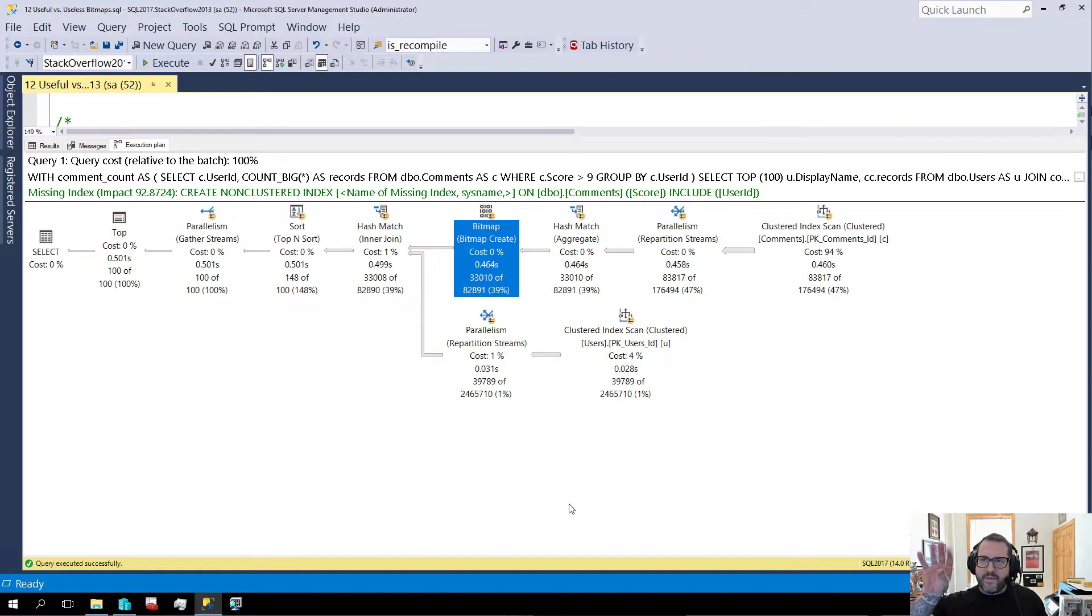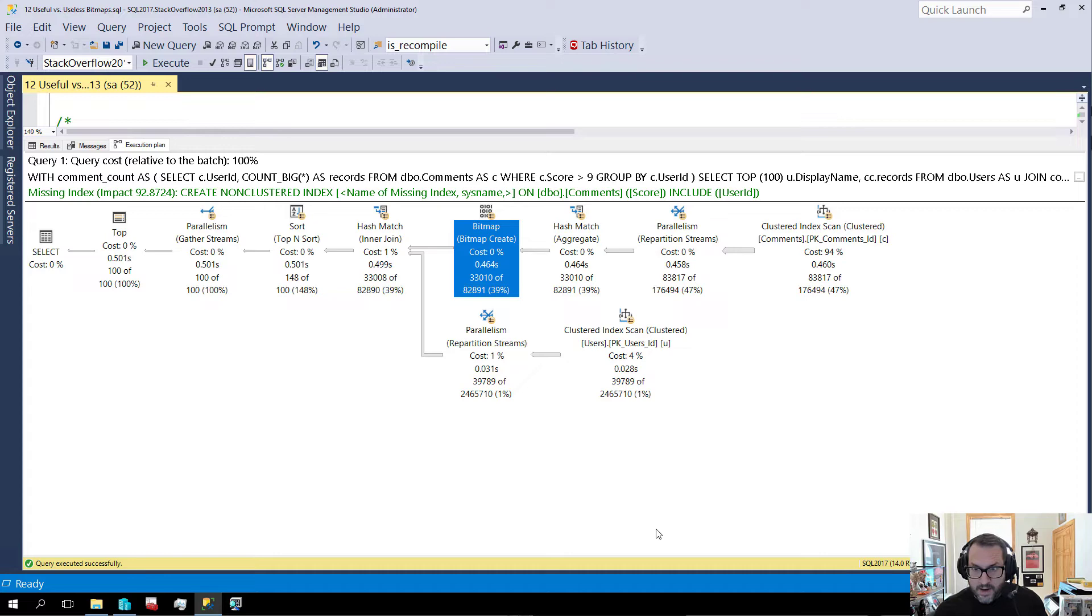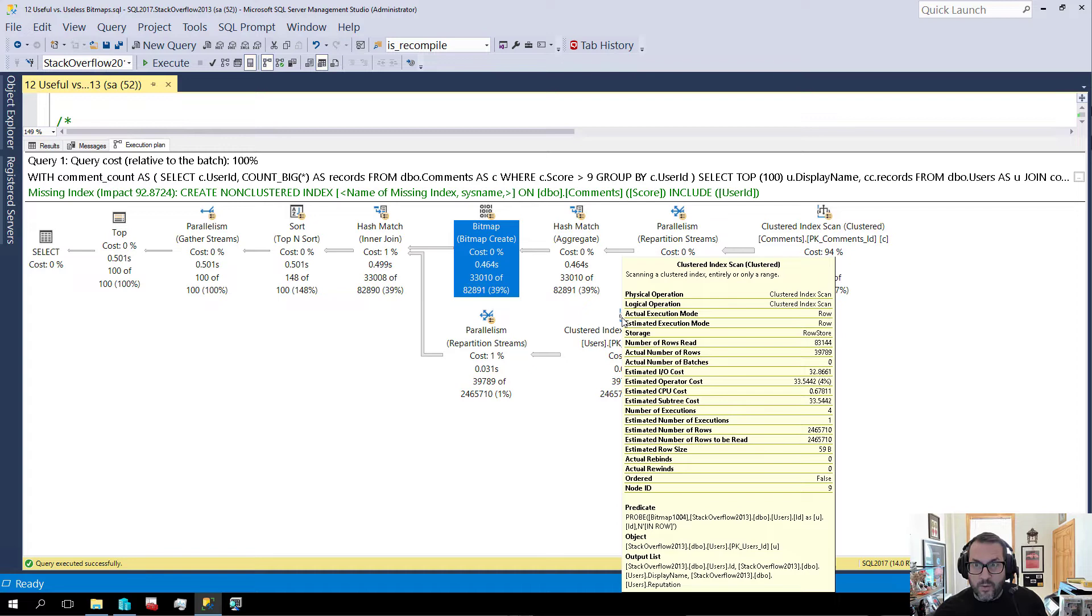So a bitmap gets created here. It sort of keeps track of values that we've seen. We create a little bitmap filter that we can apply elsewhere in the query plan. This is where it gets created, but where it gets used is on the inner side of a join. If we hover over this clustered index scan right here, and we look at the tooltip, we have a predicate where we are probing in row for data.